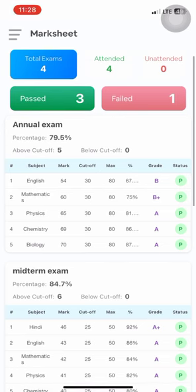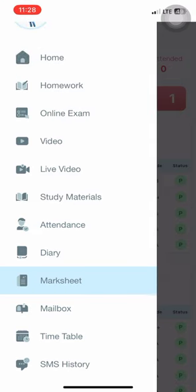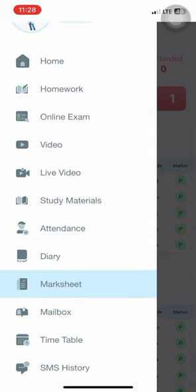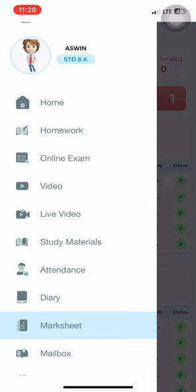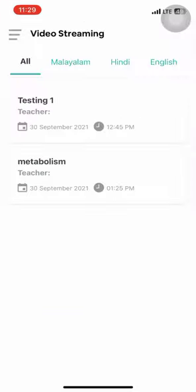Now let's move to the learning management modules. As learning management modules, we have live video sessions, video sessions, study materials, homework, and online exam sessions. First, let's see how we can join a live video module.